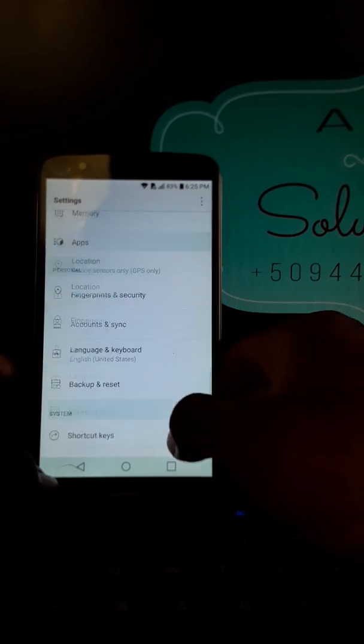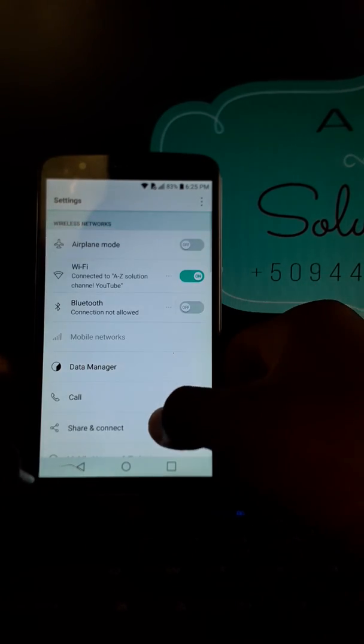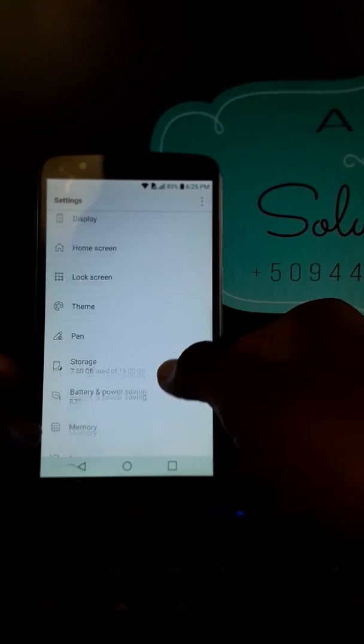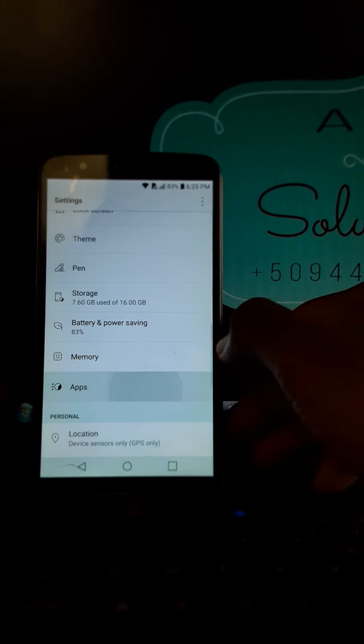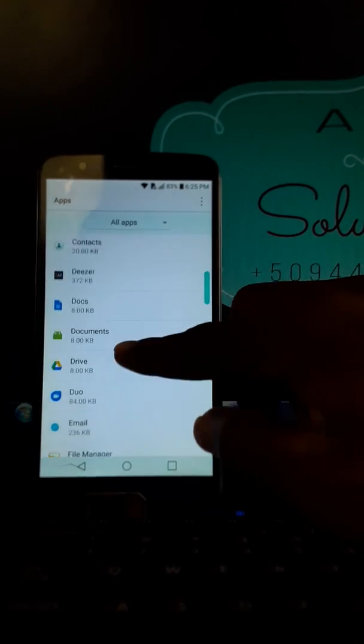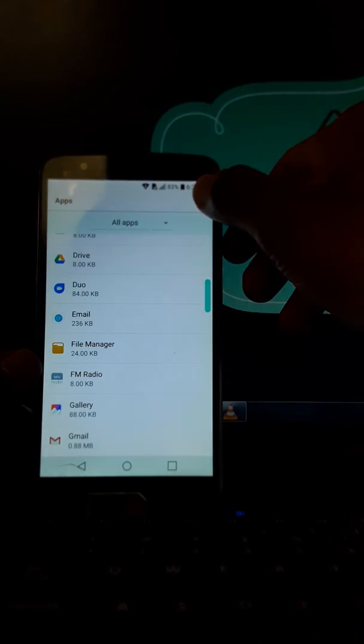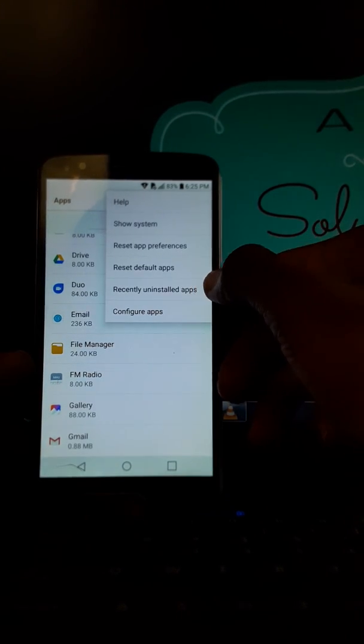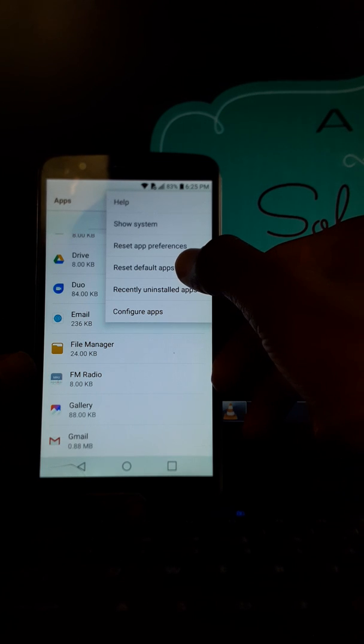You are going to Apps. You don't need to scroll down until you find Google Play Services. Go on three dots, and you're going to reset...